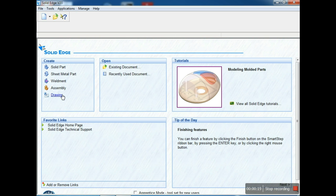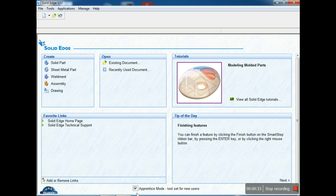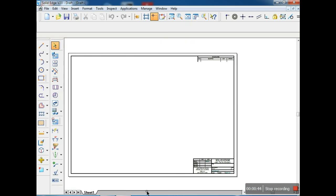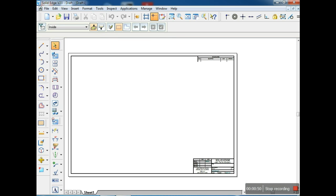For our syllabus we are using the drawing module. Before entering the software, there is an option called apprentice mode — it should not be clicked. If it is clicked, some text commands or options will go outside because of the larger view. That is why we are not selecting apprentice mode. It should be open like this, then click drawing.